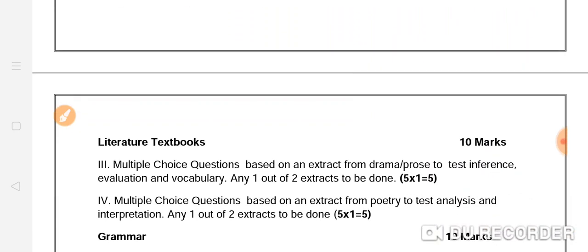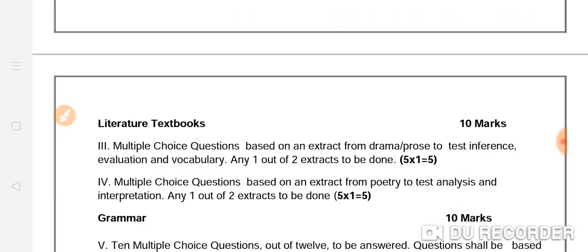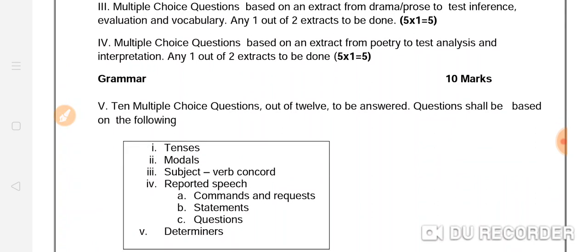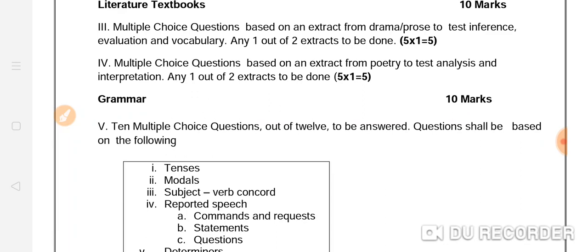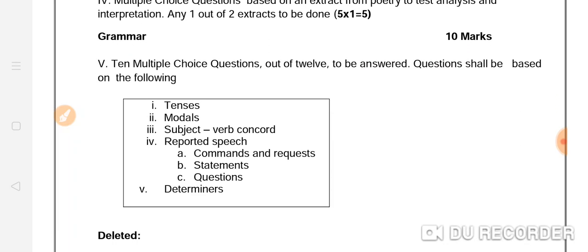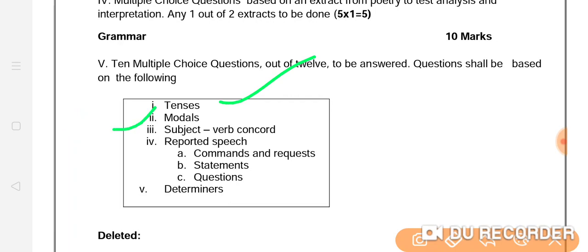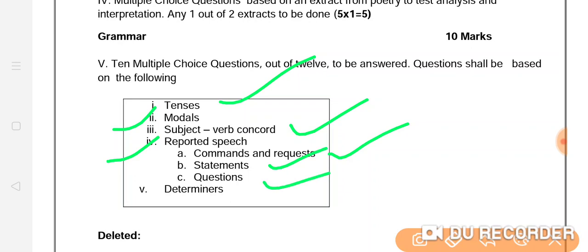After that, we will look at the literature textbook. In the grammar section, we have to study: Tense, Modals, Subject-Verb Agreement, Reported Speech — Commands and Requests, Statements, Questions — and Determiners.